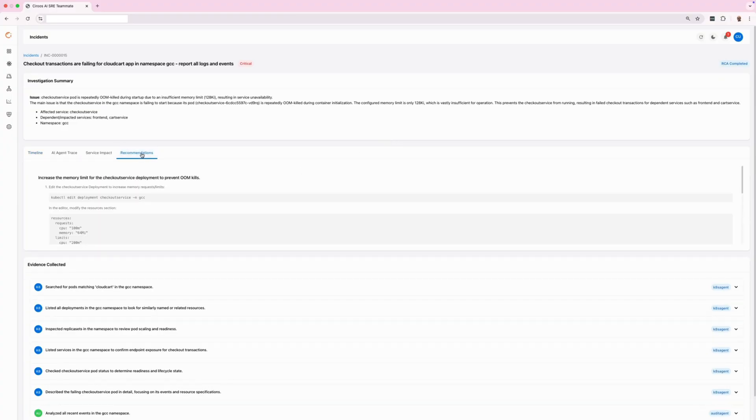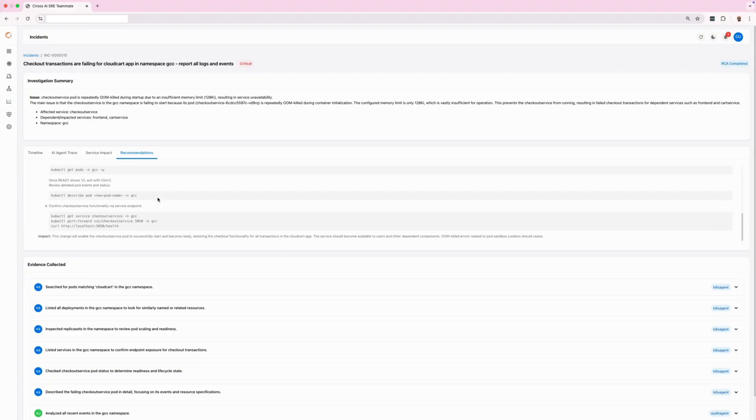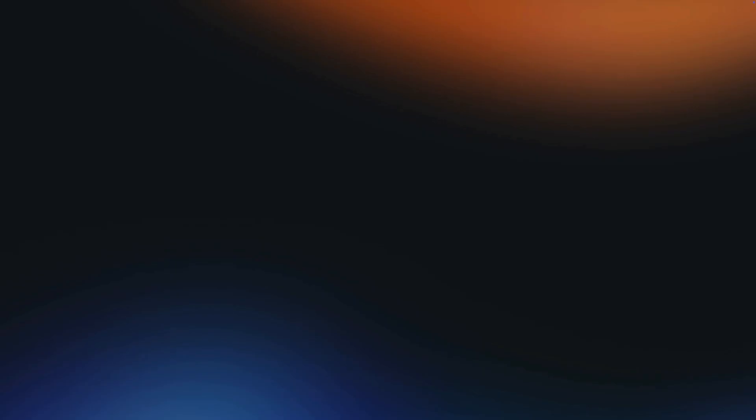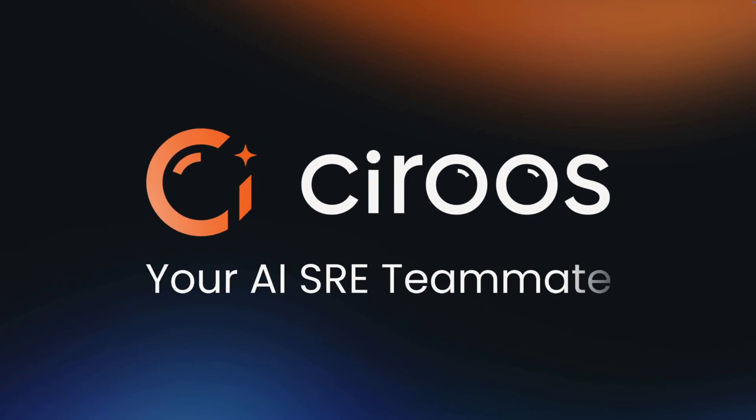Ciroos also provided recommendations to fix the issue by editing the deployment configuration. Check out our other videos to learn more about other capabilities offered by Ciroos. Ready to become an SRE superhero? Contact us to schedule your personalized demo.